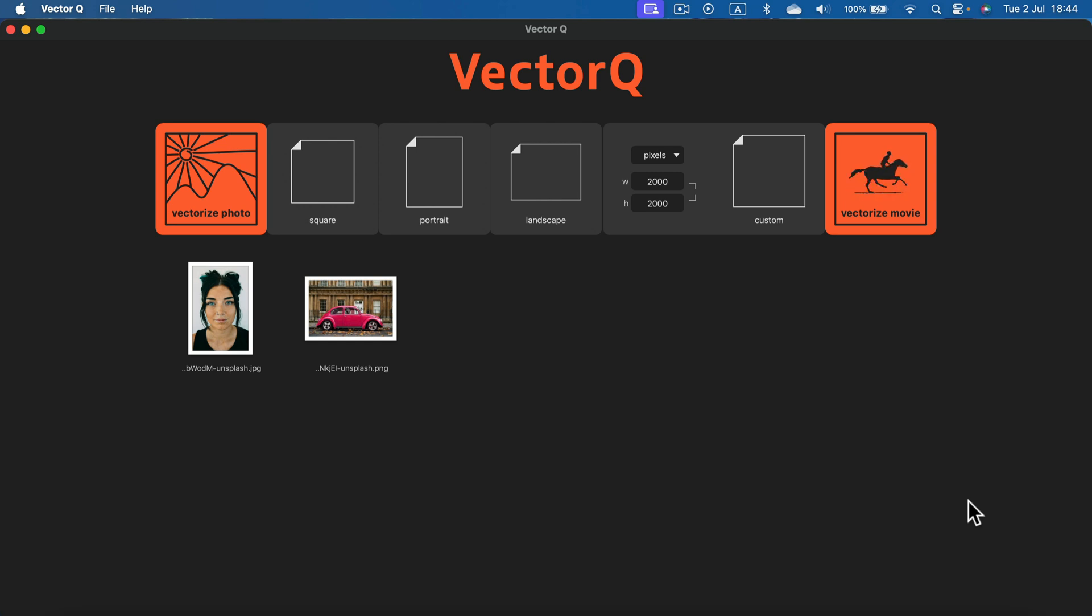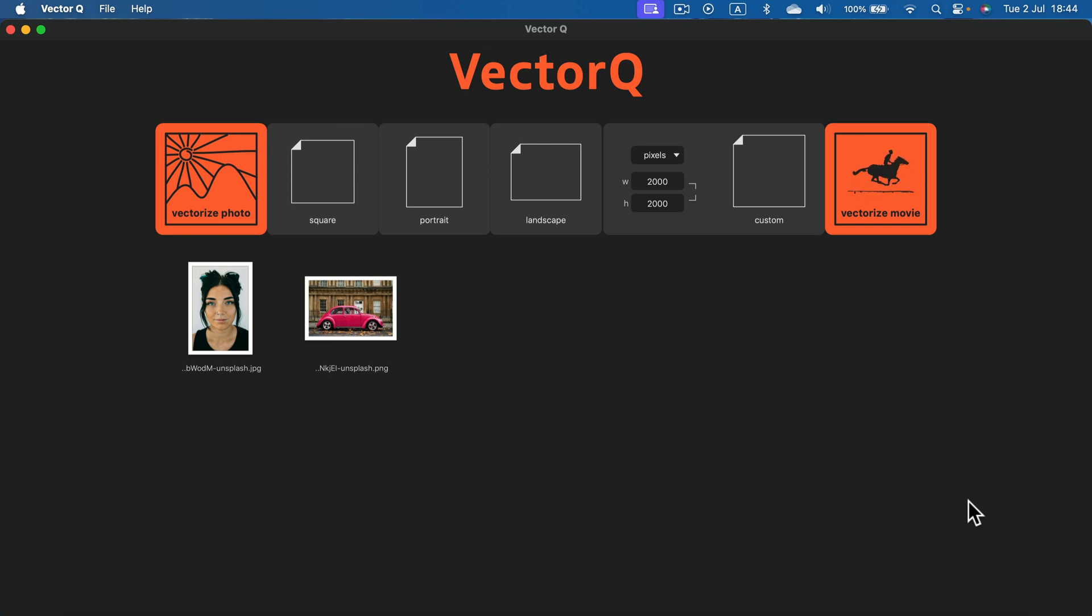The developer behind VectorQ reached out to me to sponsor this tutorial and test out his tool. It's available for macOS and iOS straight from the App Store without any subscription or hidden cancellation fees, just a flat price.